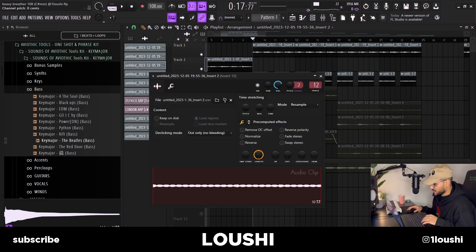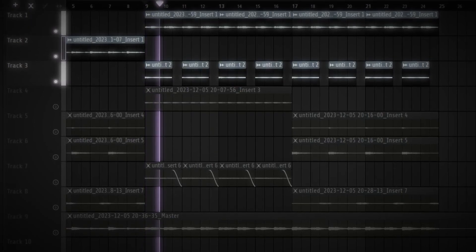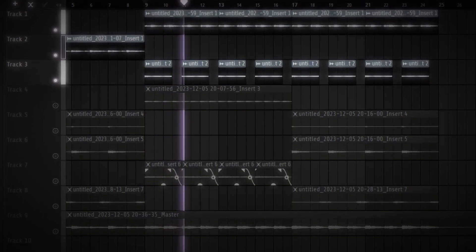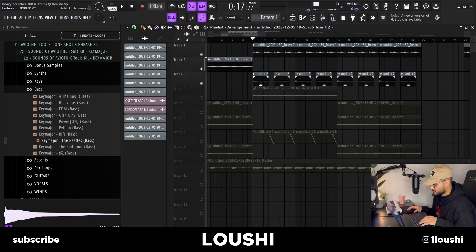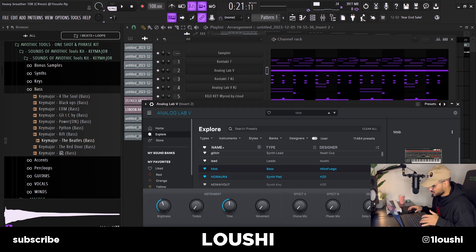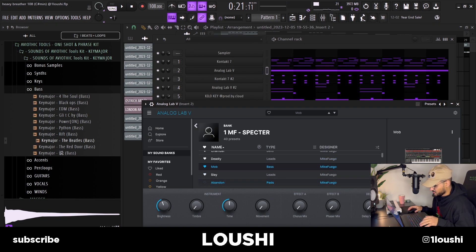I wanted some energy, so I added a bass right here — making it break right here just to let the sample breathe a little bit, and then when it hits again it feels a little harder. The sound is by Mike Fuego, it's called Mob, and it's inside the Spectre Analog Lab Bank.